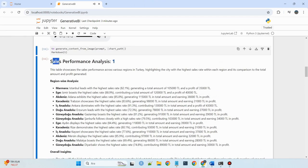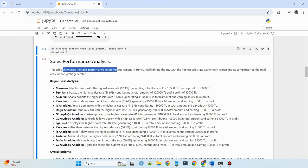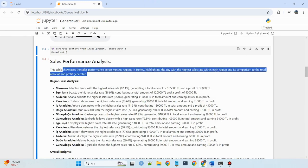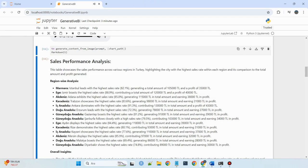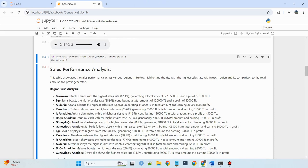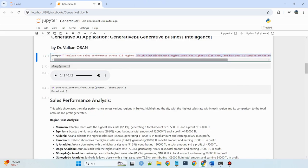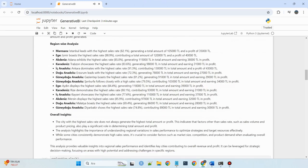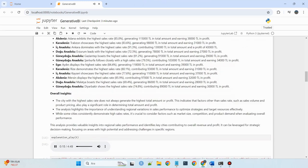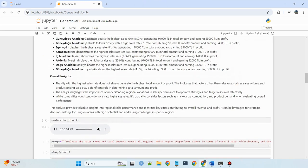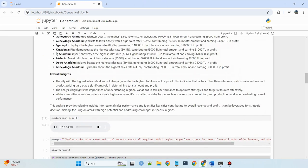This table showcases the sales performance across various regions in Turkey, highlighting the city with the highest sales rate within each region and its comparison to the total amount and profit generated.